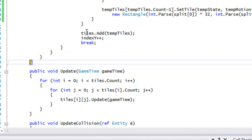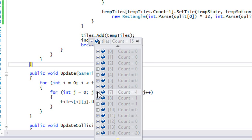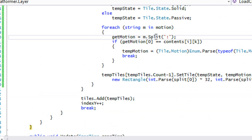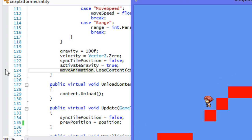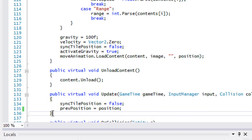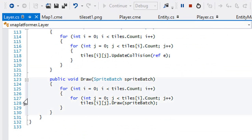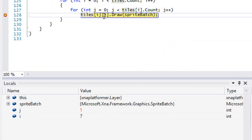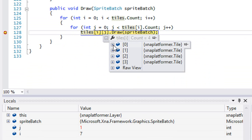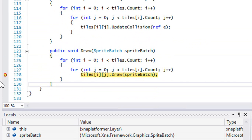Now when we hit the breakpoint, we see we only created 15 tiles. When we run the program, we get the tiles drawn — only the tiles that we actually need to draw. Going to tiles dot draw, we can see the different tiles that are being drawn.